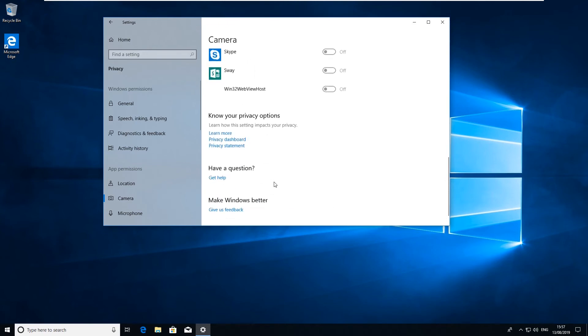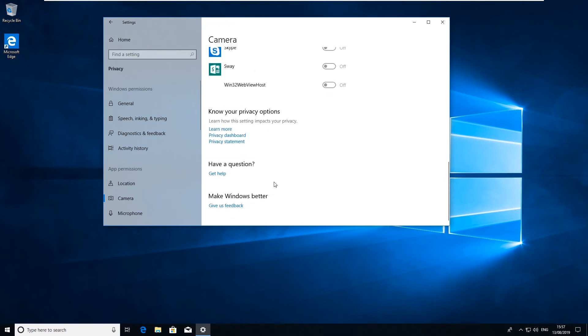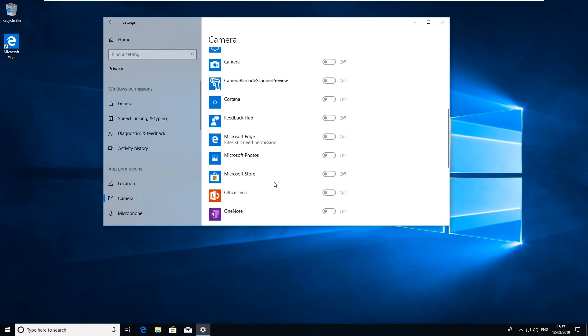Now those are a few settings for you. Enabling these or disabling these in this case will actually help your Windows 10 be a lot more secure, enables your privacy so Microsoft doesn't get information about what you're doing on the computer. So we hope this helps.